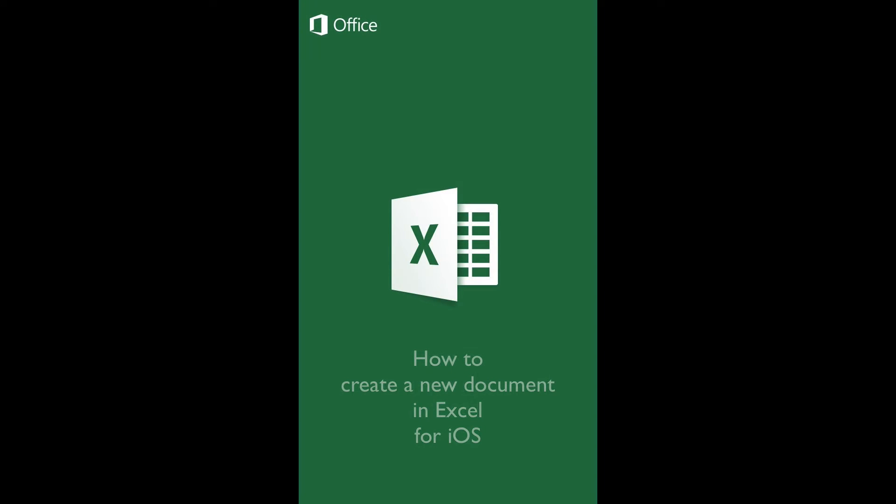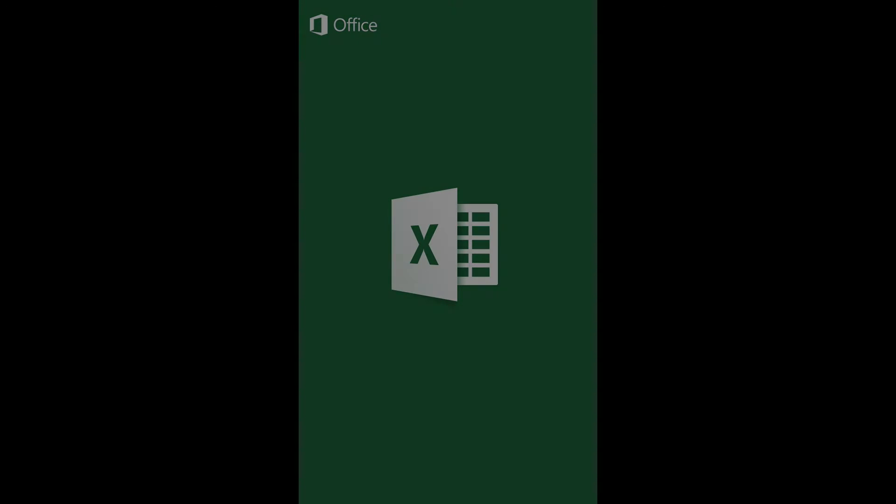How to create a new document in Excel for iOS. Introduction: In this tutorial, you will learn how to create a new document in Excel for iOS using either a template or an entirely blank sheet.